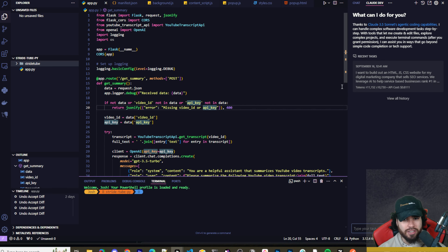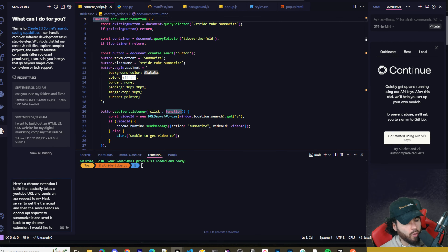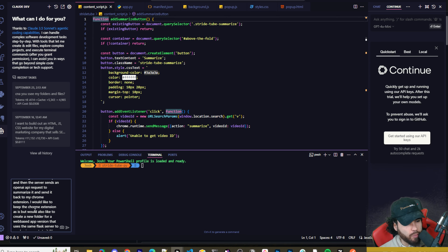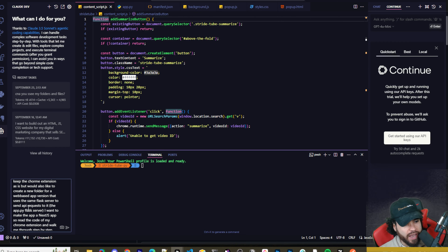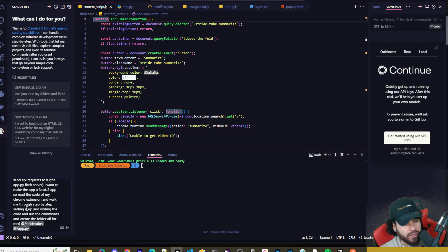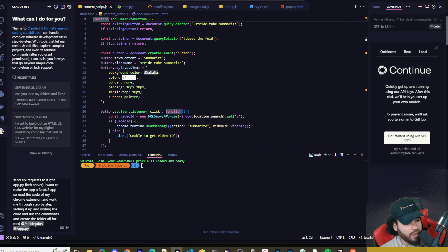One thing I always mention that I really like about Claude Dev is that it tells you how much API tokens and credits you're using. Here's my prompt: I've got a Chrome extension that takes a YouTube URL, sends an API request to my Flask server to get the transcript, and the server uses OpenAI to summarize it. I want to keep the Chrome extension as-is but create a new folder for a web-based Next.js app version using the same Flask server.